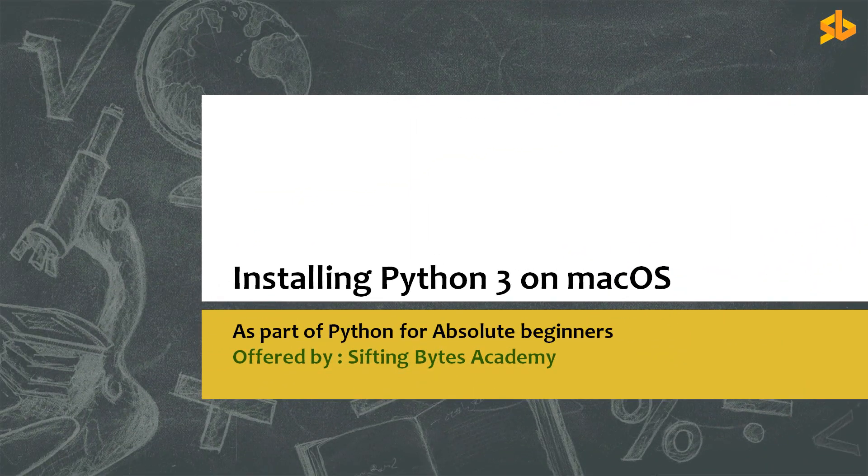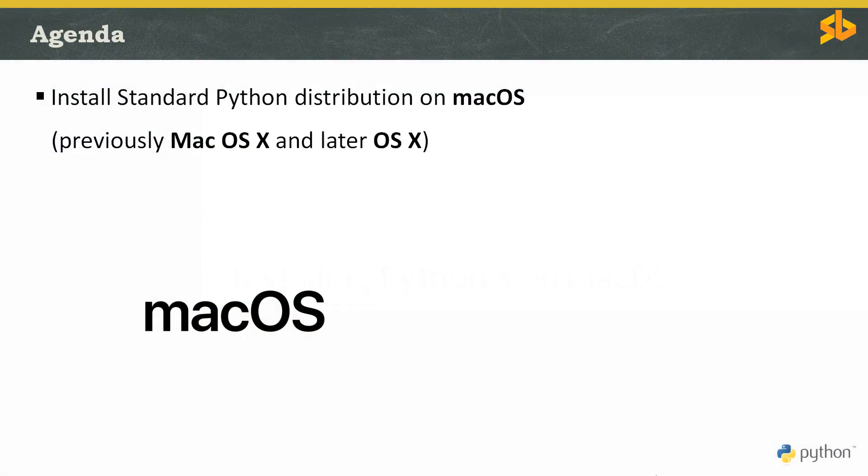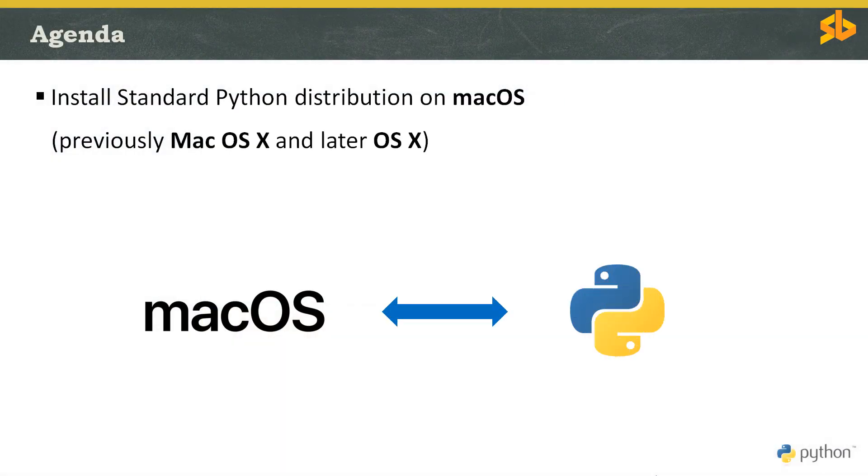Hello friends, welcome to a new session on Python programming offered by Sifting Bytes Academy. If you are new to this channel, my name is Venu. In this video, we will learn how to install Python 3 on macOS operating system.